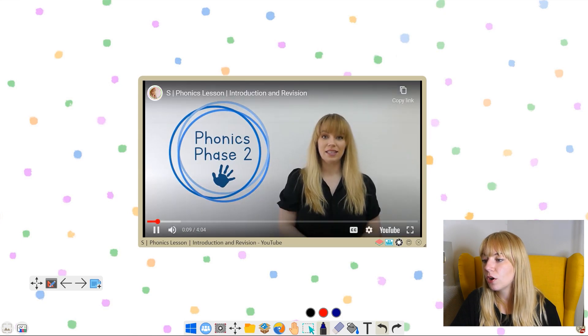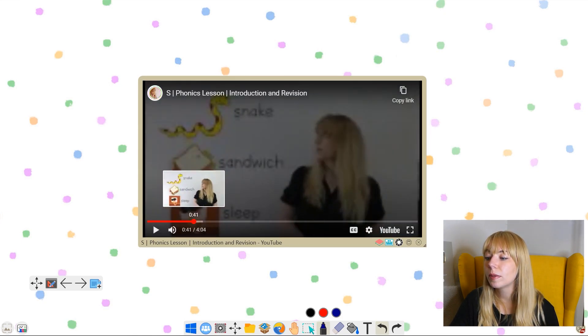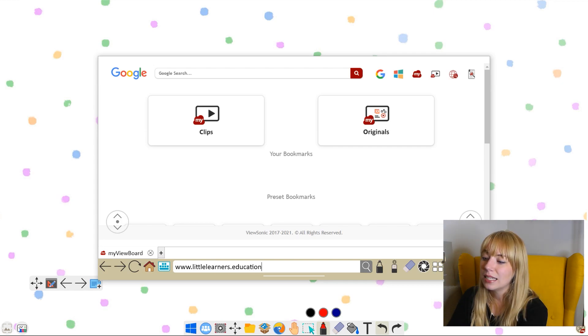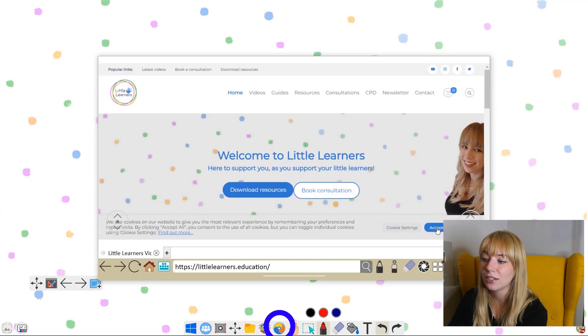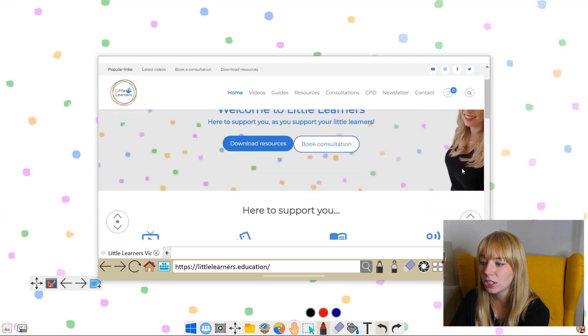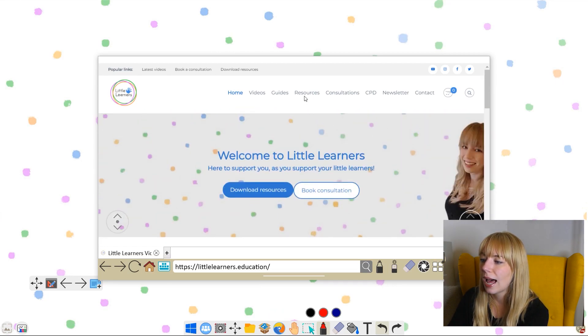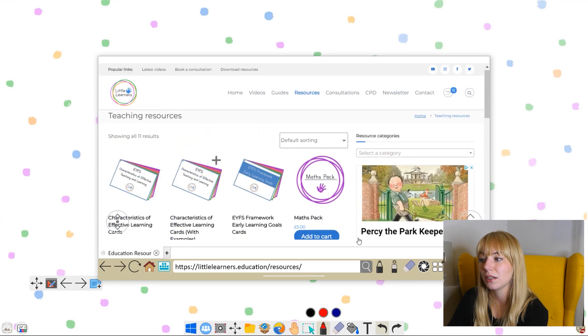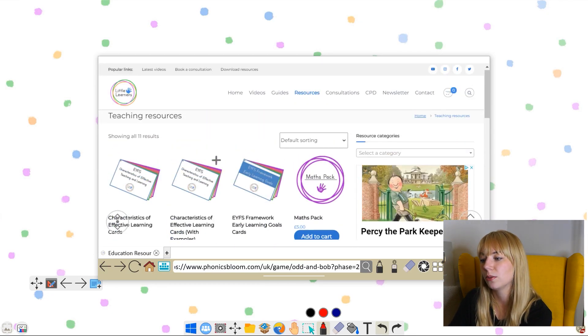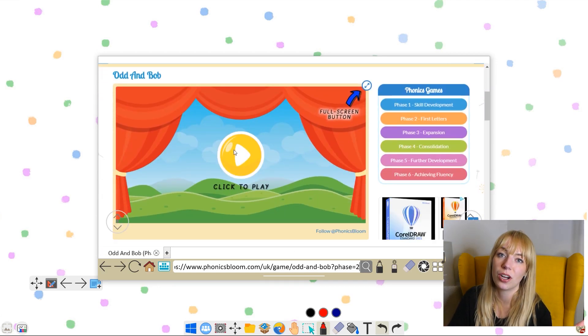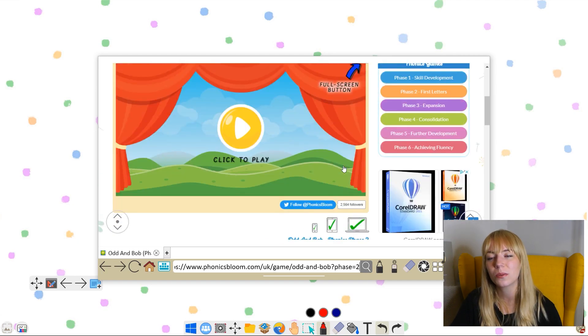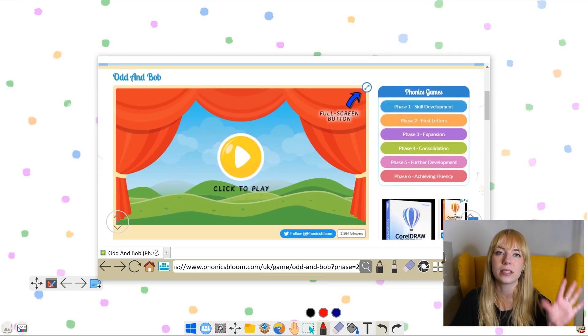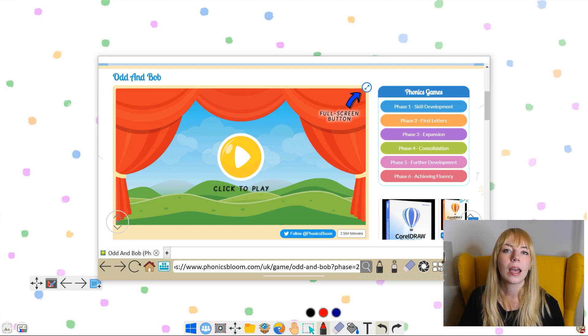As we move on, once children are more familiar with phonics, I might want to add a phonics game. Again, I don't have to come out and go onto my browser because there's a browser icon down here that brings up a browser just like on your computer. I can use this like any browser window—go on the Little Learners website or another website. If the children ask you a question during the lesson and you're not sure of the answer, you can bring up the browser window and do your research together.